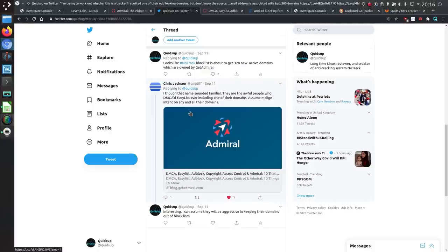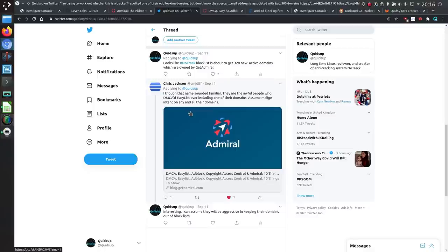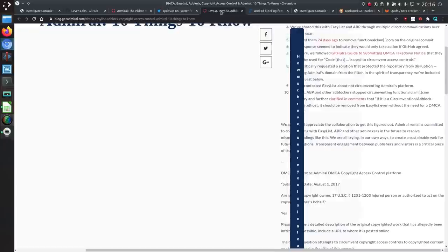So there was a good response from Chris Jackson. I thought that name sounded familiar. They are the awful people who DMCA'd easy list over including one of their domains. Assume malign intent on any and all of their domains. Yes. Yes I can fully agree with that.